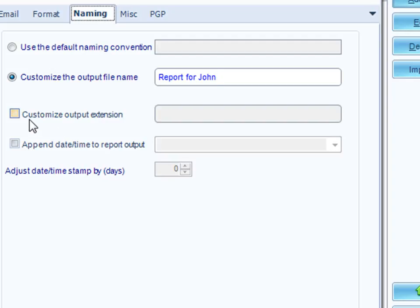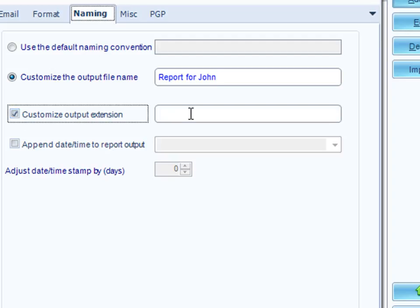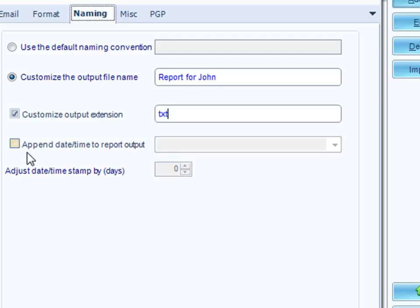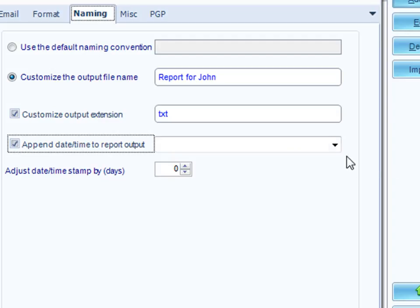John may decide that he doesn't really want to receive things in HTML because his mail server blocks that. So, could you please make all your things dot TXT? That's okay. You just change the extension there for dot TXT. We can append the date and time to the report output, so that John knows exactly what date and time this report is for.